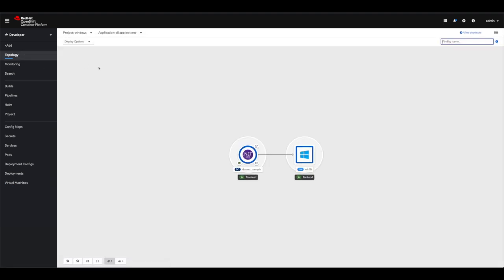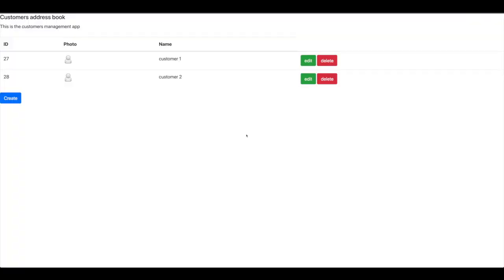So now let's have a look at the application itself. This is a simple .NET application that connects to the SQL server and we're gonna use a new entry here.